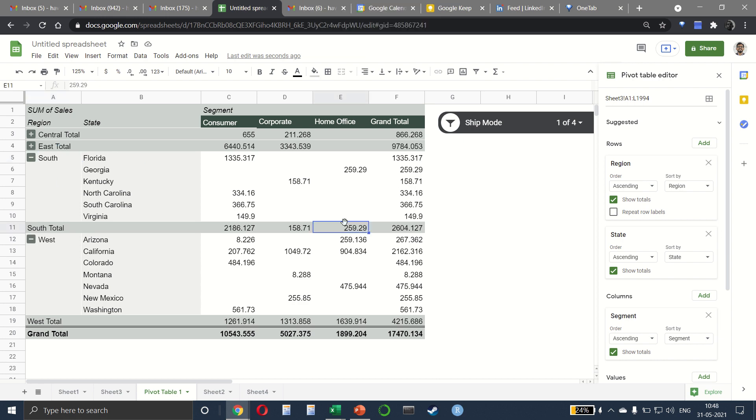So as you can see, pivots in Google Sheets is not as powerful as you have it on Excel, but it gets the job done. And most of the common things that you would expect are available here.